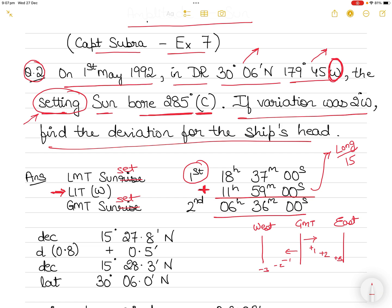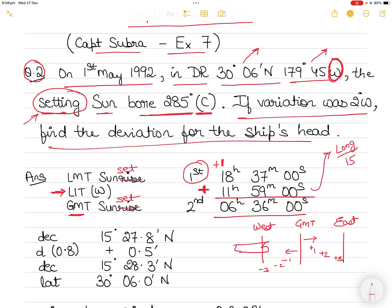Adding 11h 59m to LMT 18h 37m: 37 + 59 = 96 minutes, which is 1 hour 36 minutes, so write 36 minutes and carry 1. Then 18 + 11 + 1 = 30 hours, which exceeds 24, so 30 − 24 = 06 hours. So GMT is 06:36. The local mean time of sunset on your ship was 18:37, and you've added nearly 12 hours, so you cross into the next day.